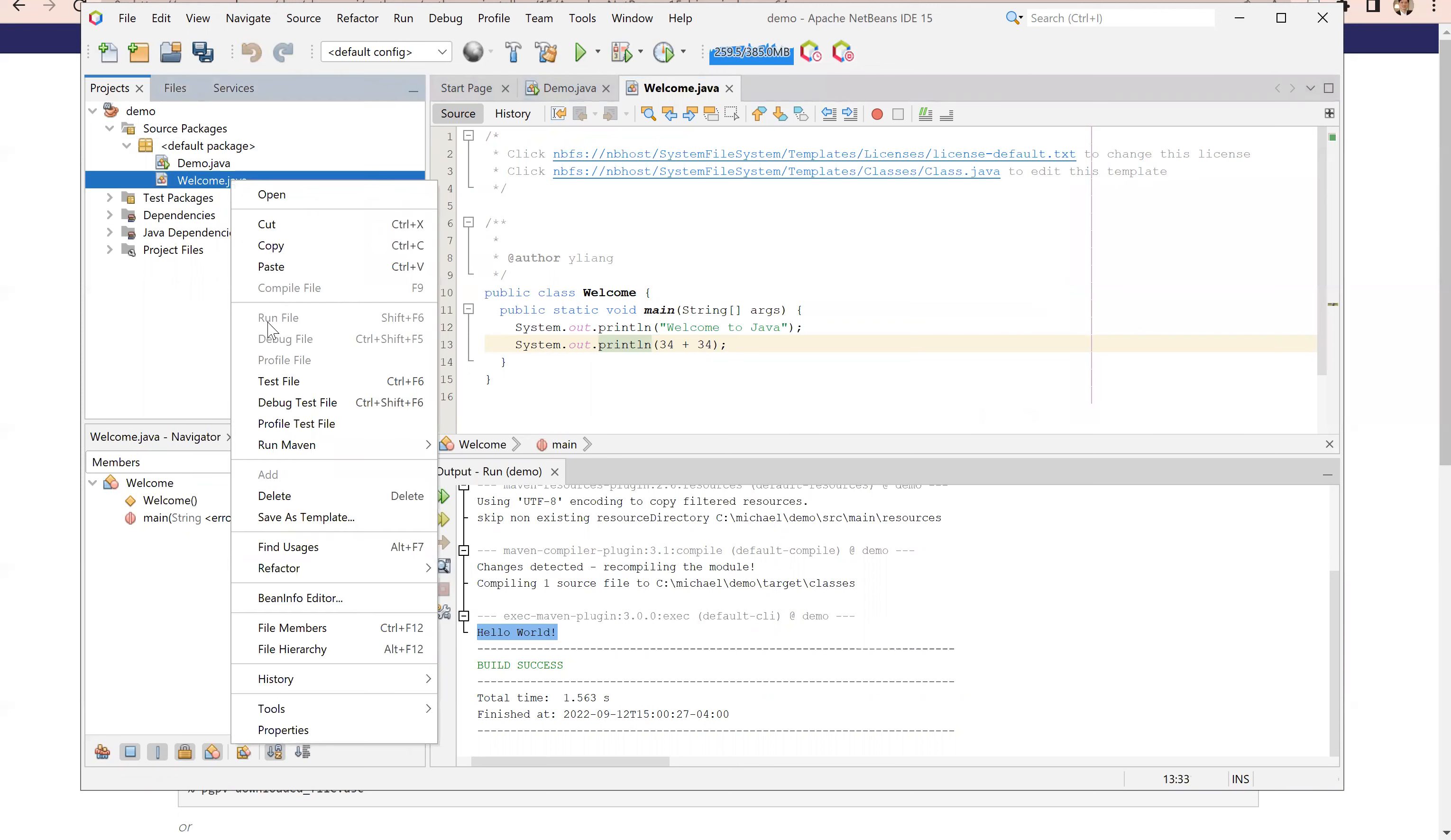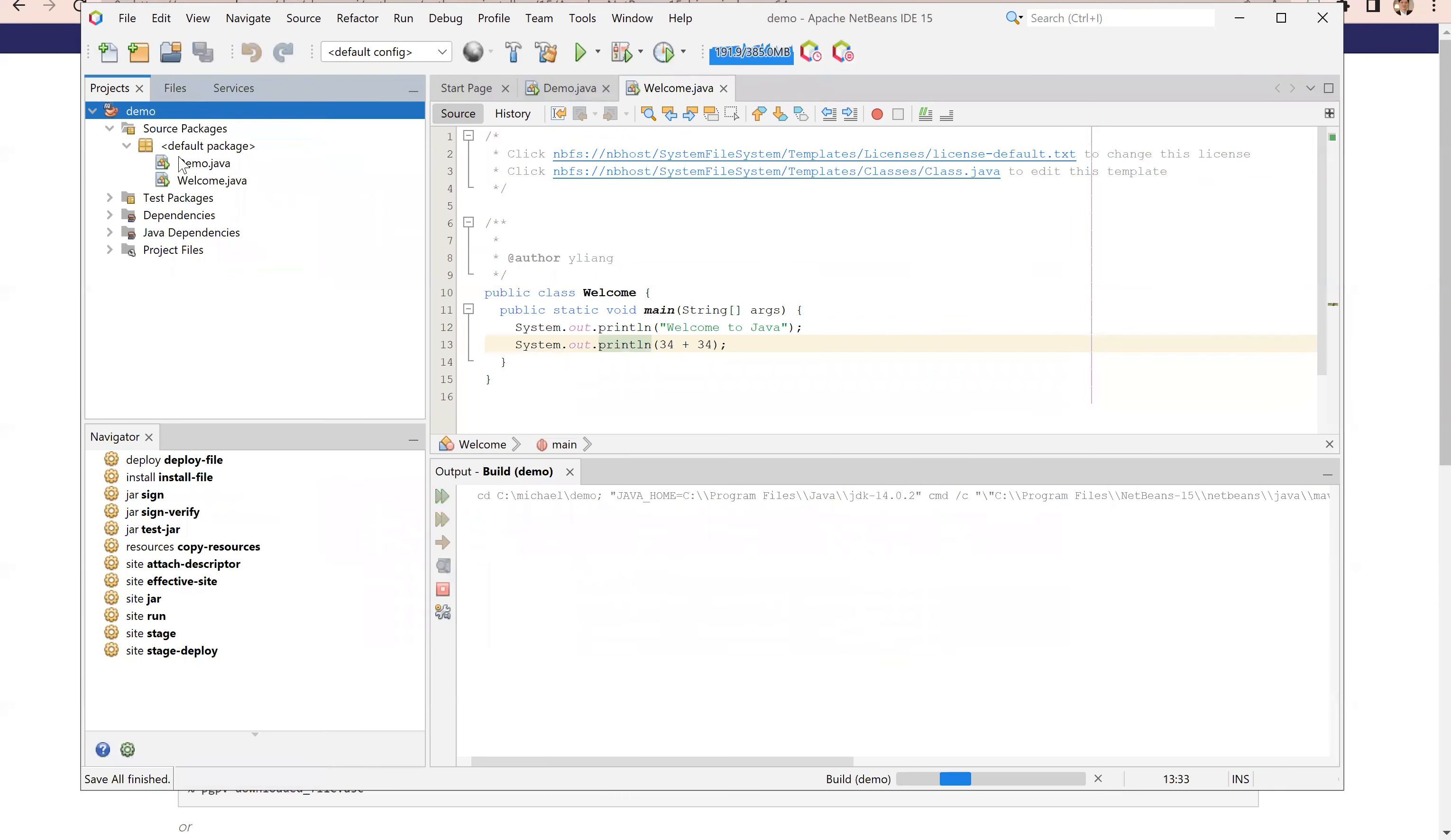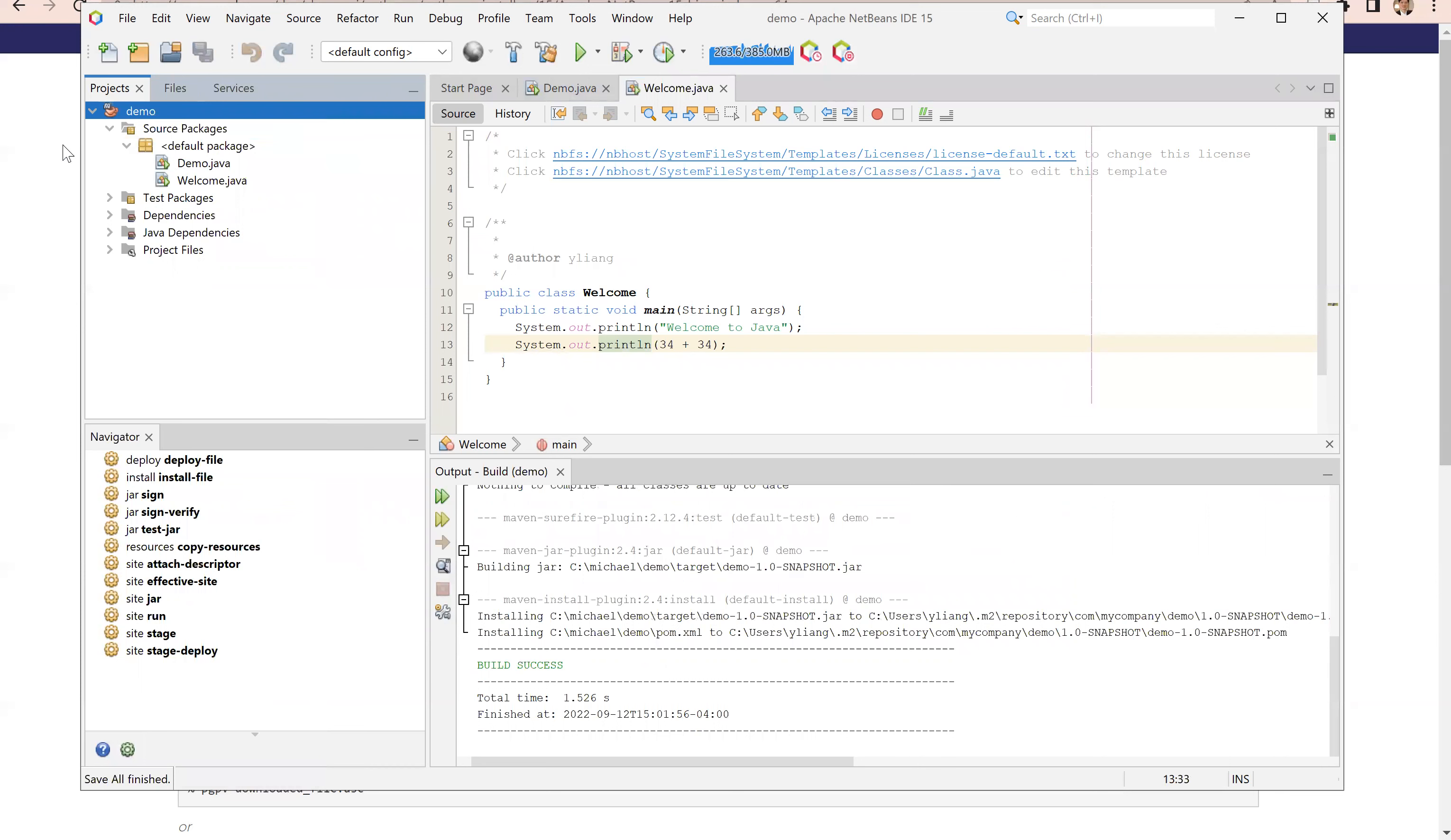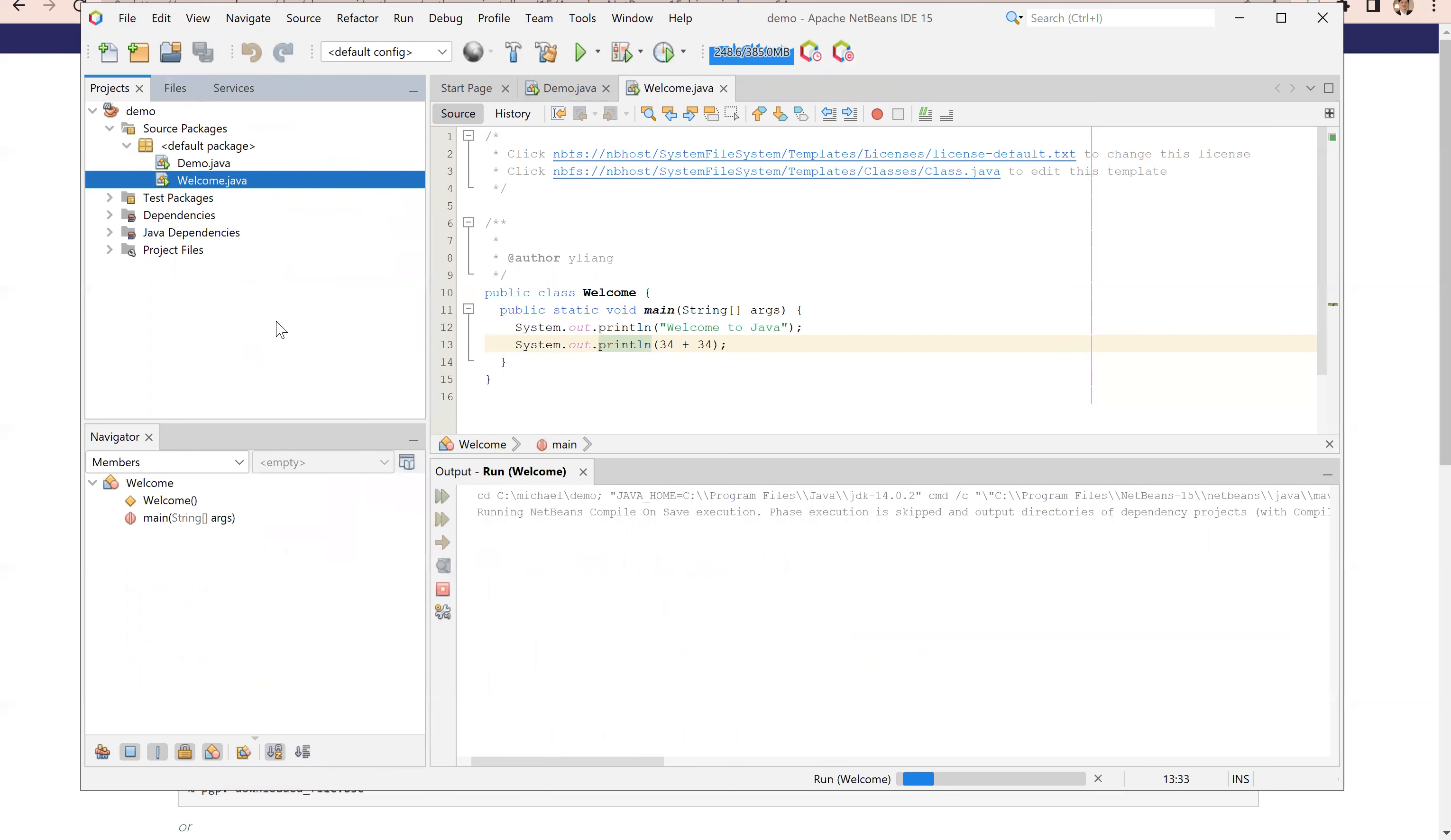This wrong file is dead. Don't worry about it. Let's just go to the demo right here and right click on this demo and choose build. We're going to build this program now. After this, go back to welcome.java, right click on this. Now you can run file.